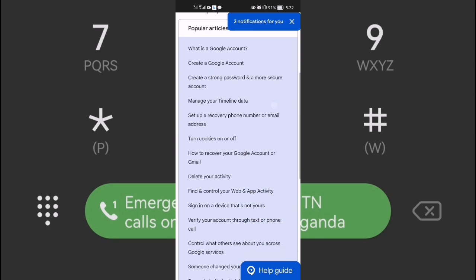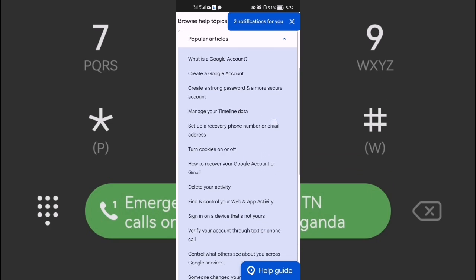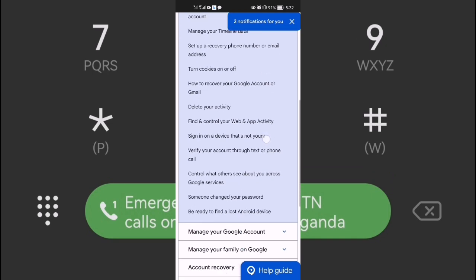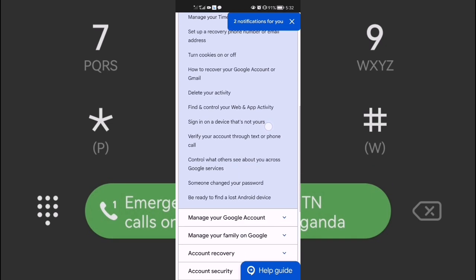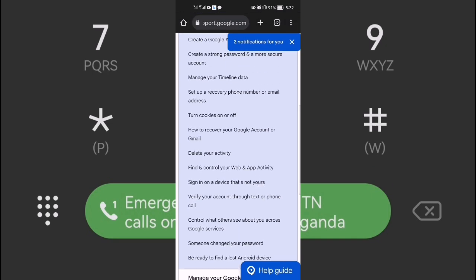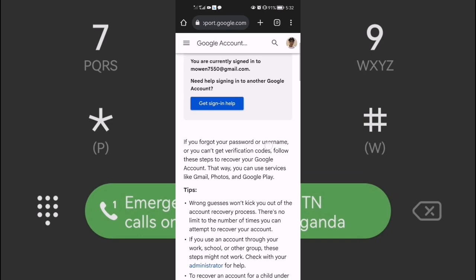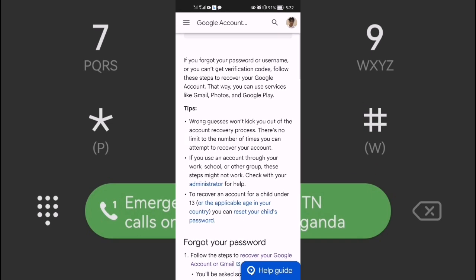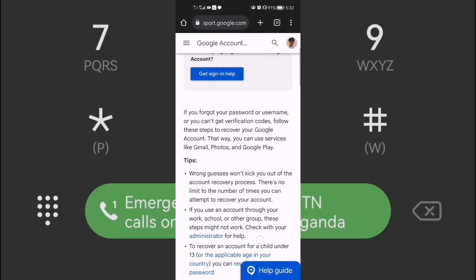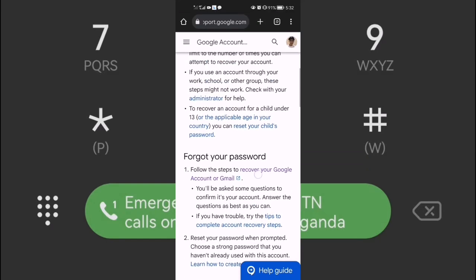Even if you don't type anything, scroll down and you can see the option to choose how to recover your Google account. It's very easy. Scroll down and come to the Google recovery page.